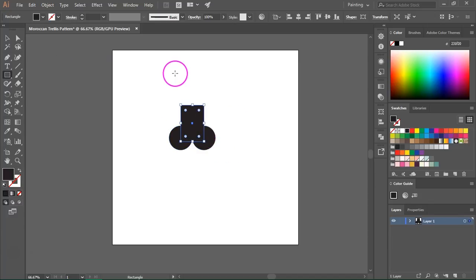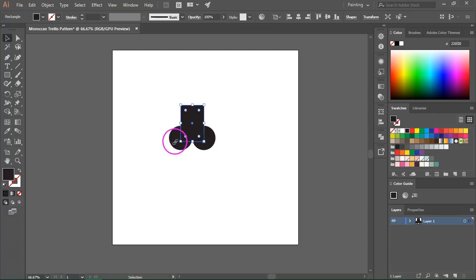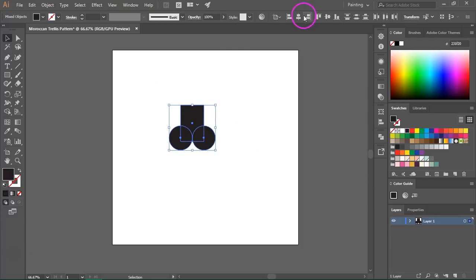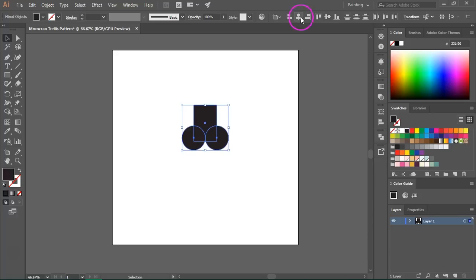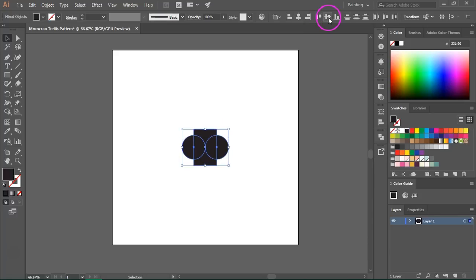I am going to switch back to the selection tool and select all the items. I am going to make sure Align to Artboard is selected and then I am going to align their centers.